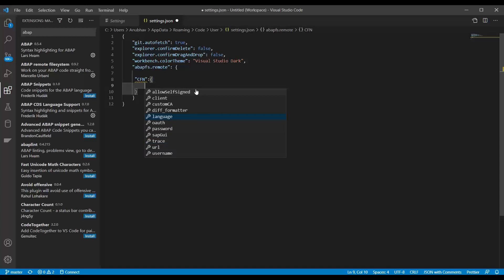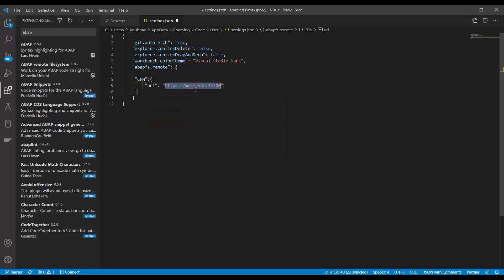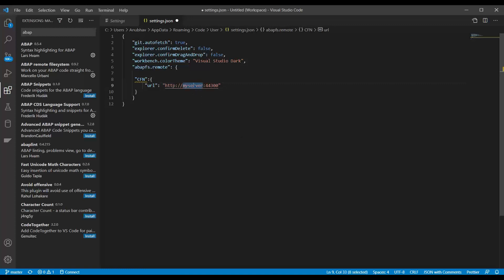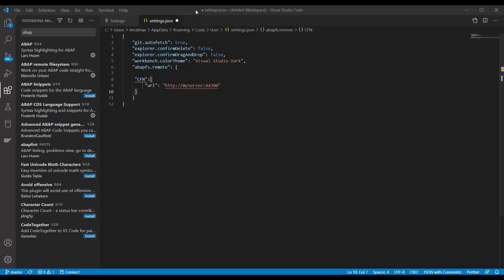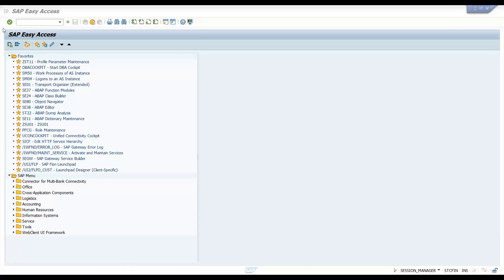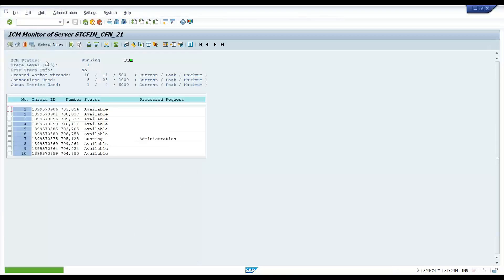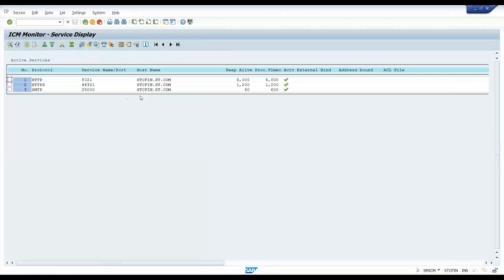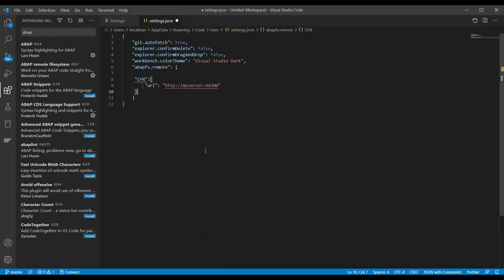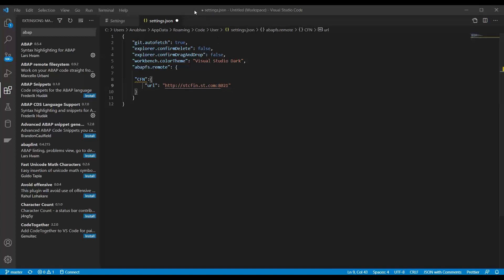So first property which you would need is a system URL to which you will be connecting and here this could be an HTTPS if you already have a secure certificate or you can also use HTTP. So where do I get this information? So this information already is available in SMICM transaction code. So when you go to your ABAP server, you can actually go ahead and find this information in SMICM. So let me just quickly connect to my ABAP system and I go to transaction code SMICM and then I can find the details and you can see here is the information which you can grab. So it's stcfin.st.com 8021 is the port for HTTP connection. So stcfin.st.com and 8021 is the address.